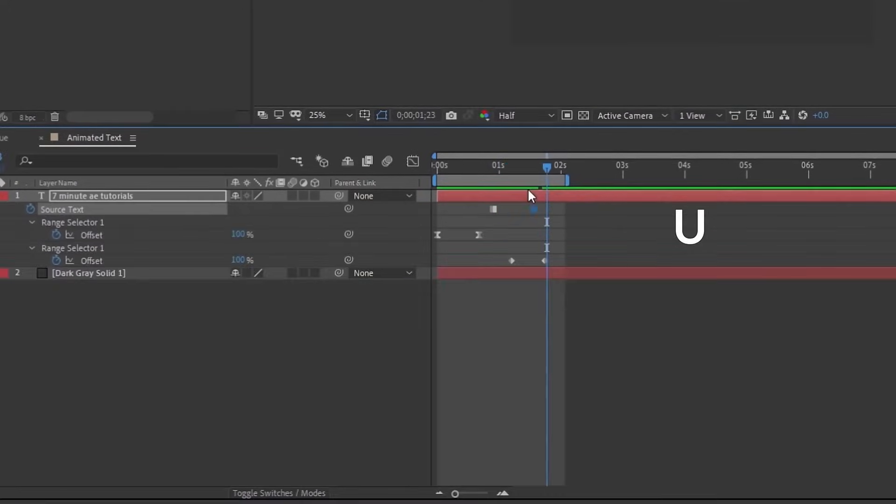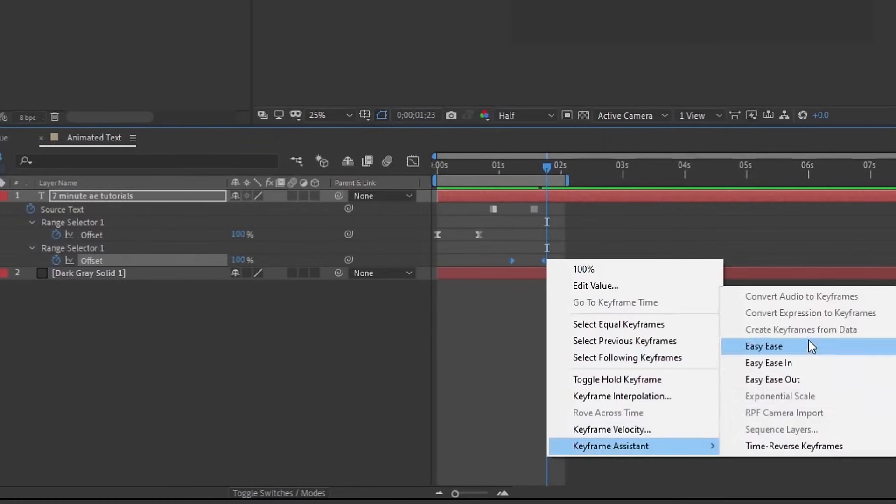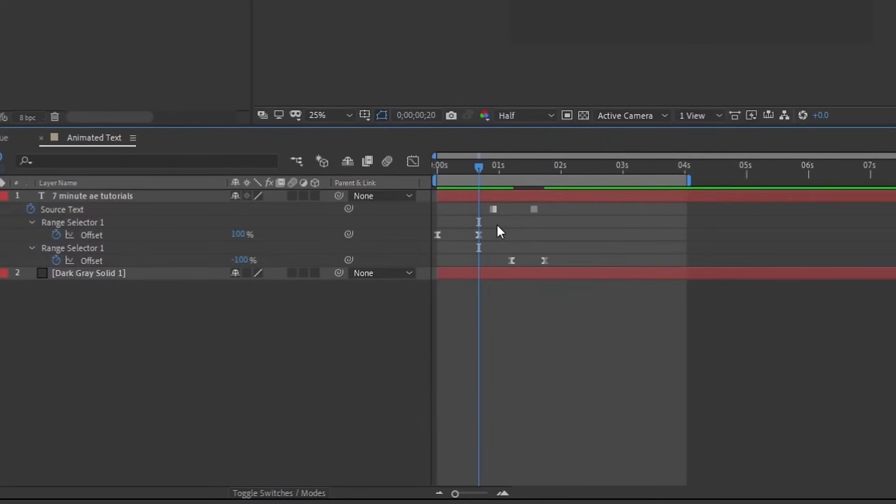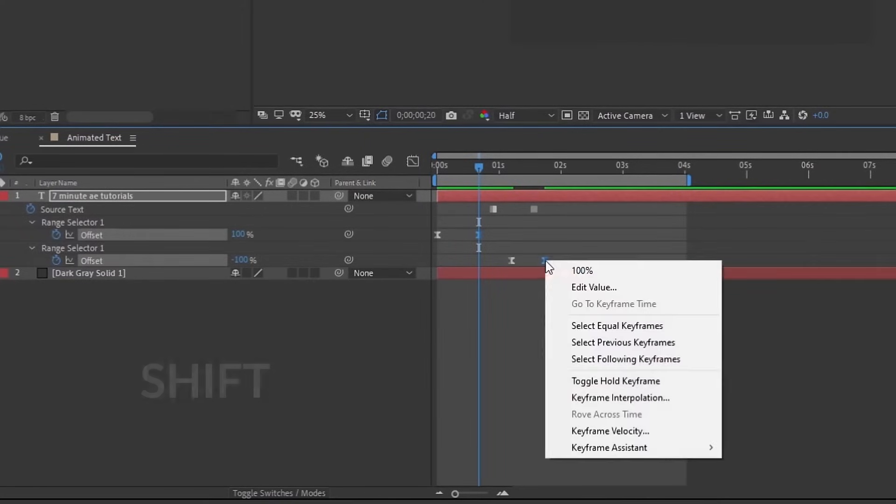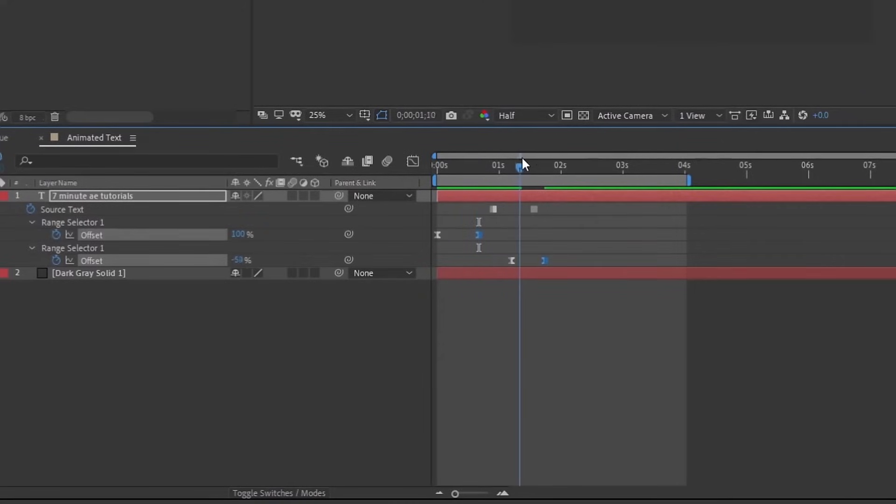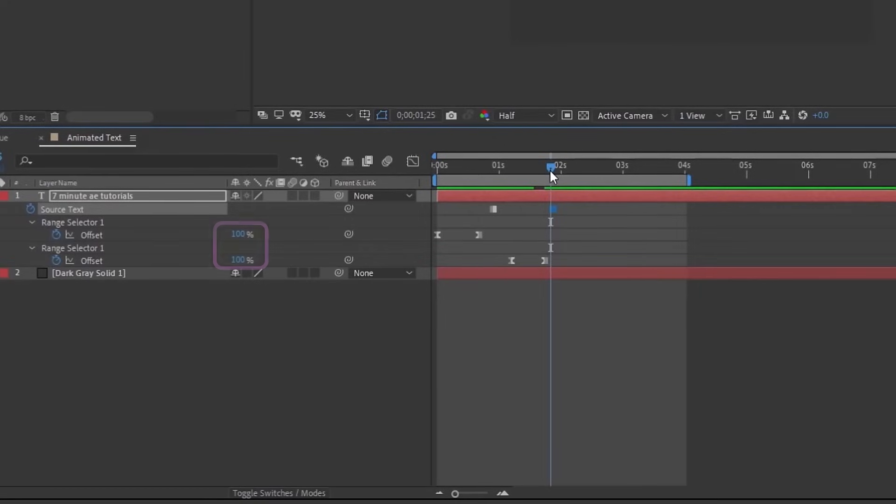If you hit U to bring up your keyframes, first let's go ahead and make these easy ease keyframes. Now if you select this first keyframe, hold down shift, and then select your second keyframe, right click and choose toggle hold keyframe. So you want your second keyframes to be toggle hold keyframes. Then you just want to go beyond where the animation stops, bring over your next source text keyframe, and then we just need to add a few more keyframes here. Our offset ends at 100% on both of these.